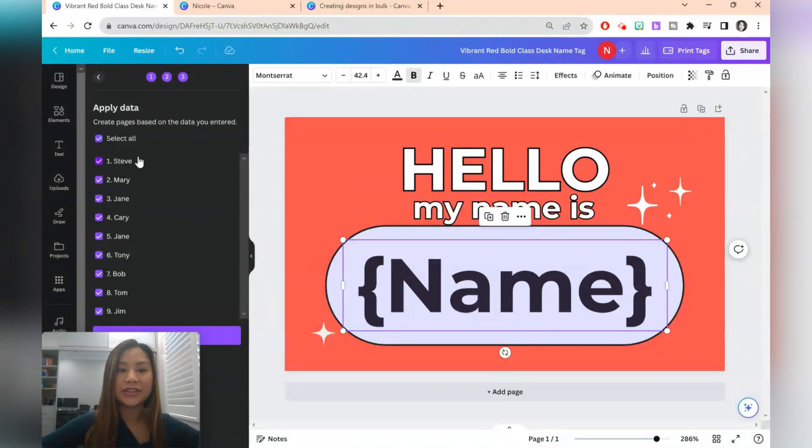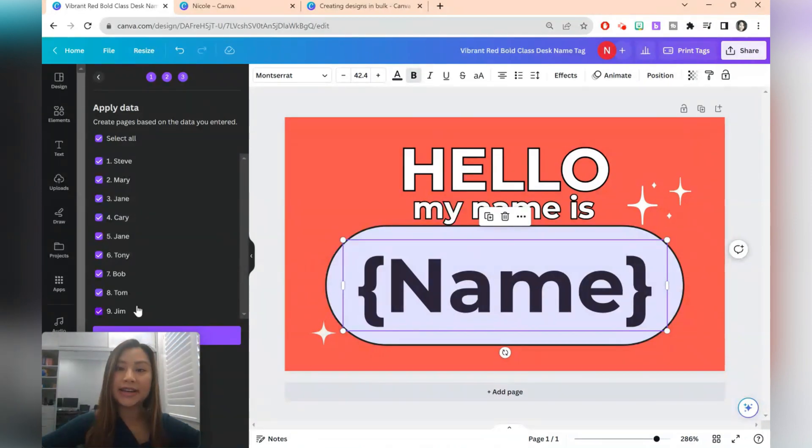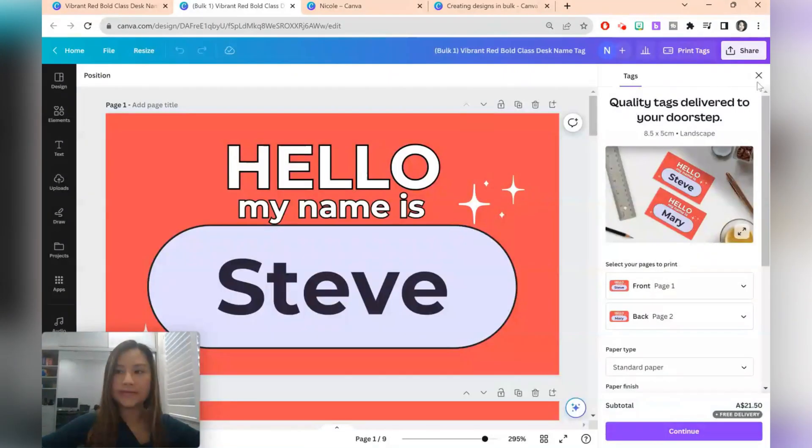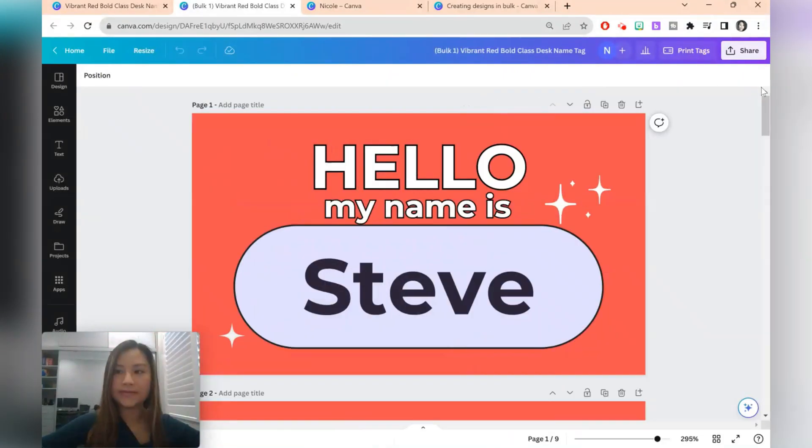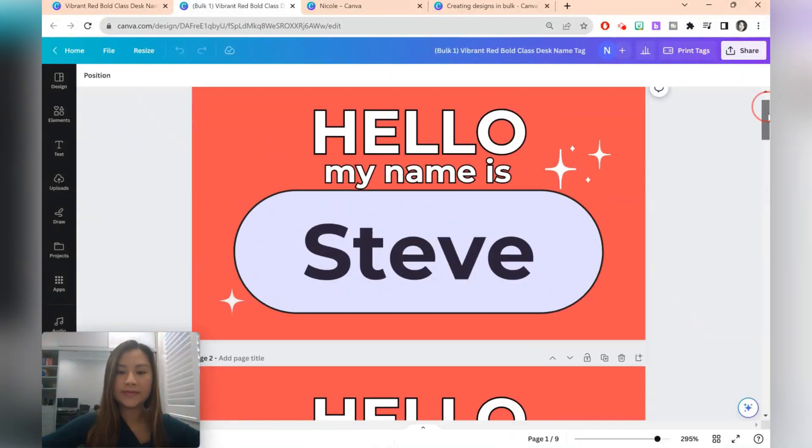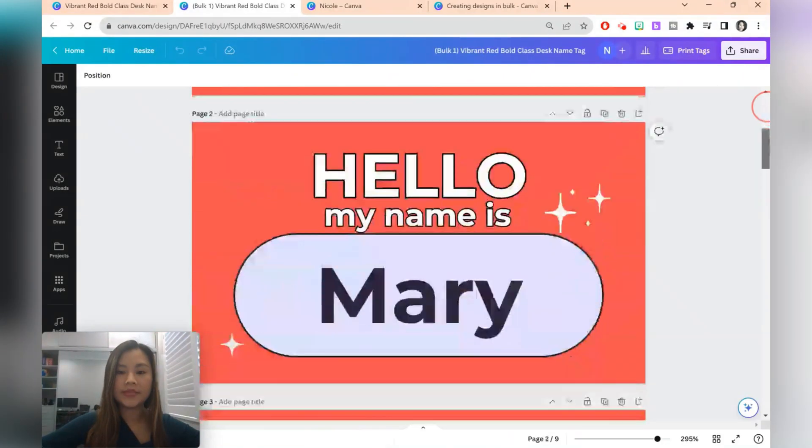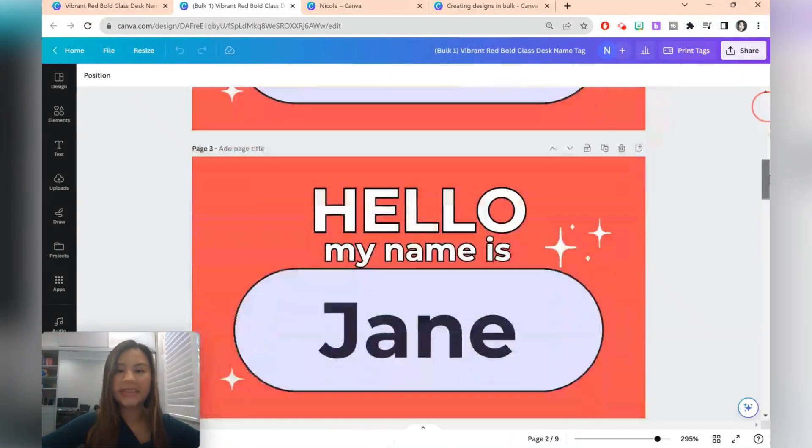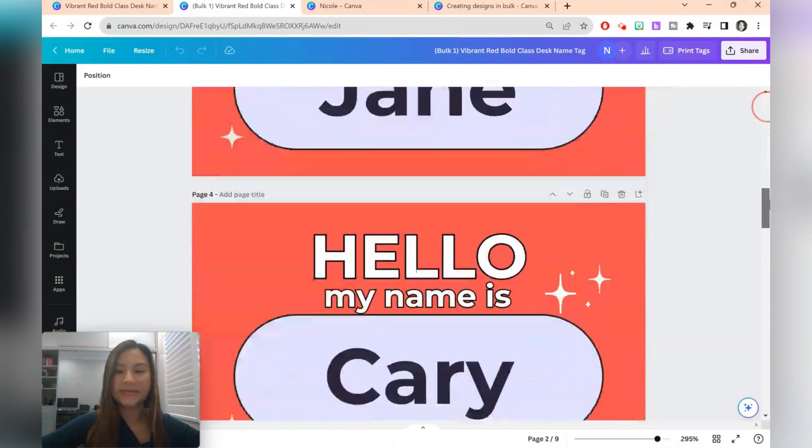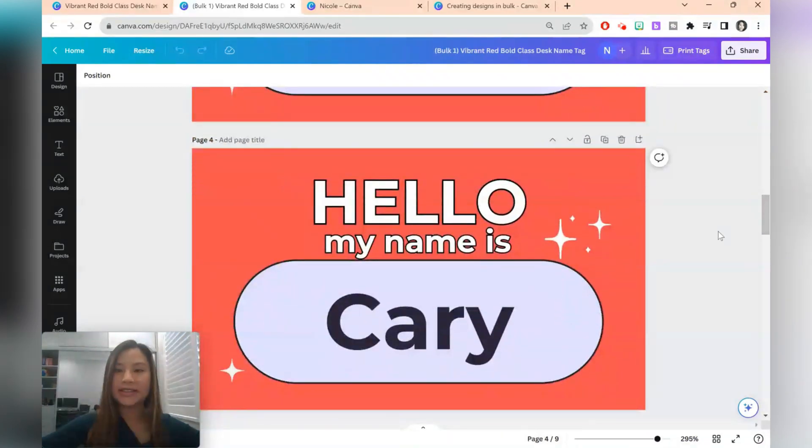And here you can see all the different name tags that are going to be created. And just click continue. So we've got a bunch of name tags now. And you can see them all in one go if you click on the grid view.